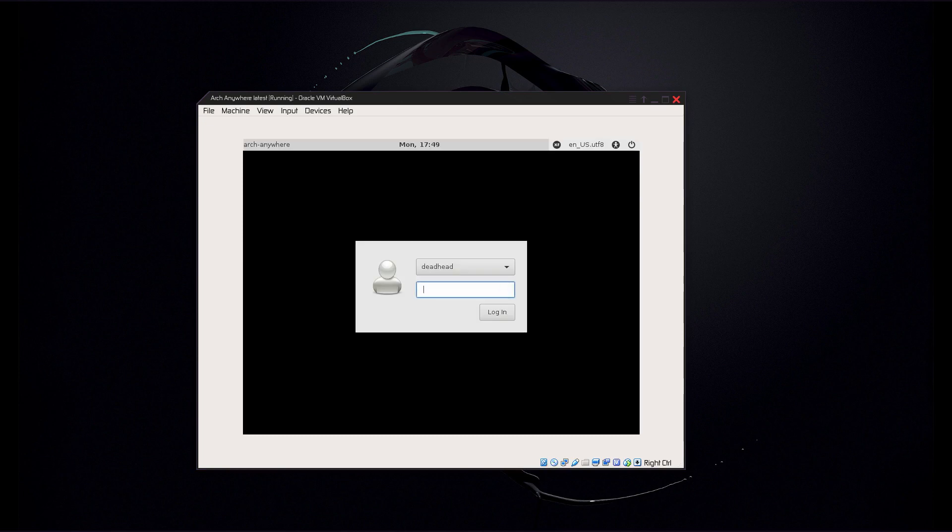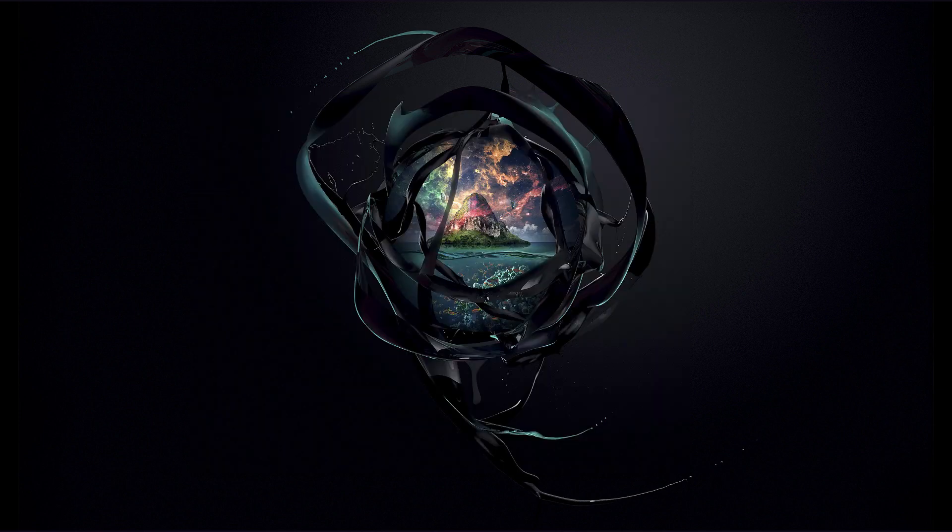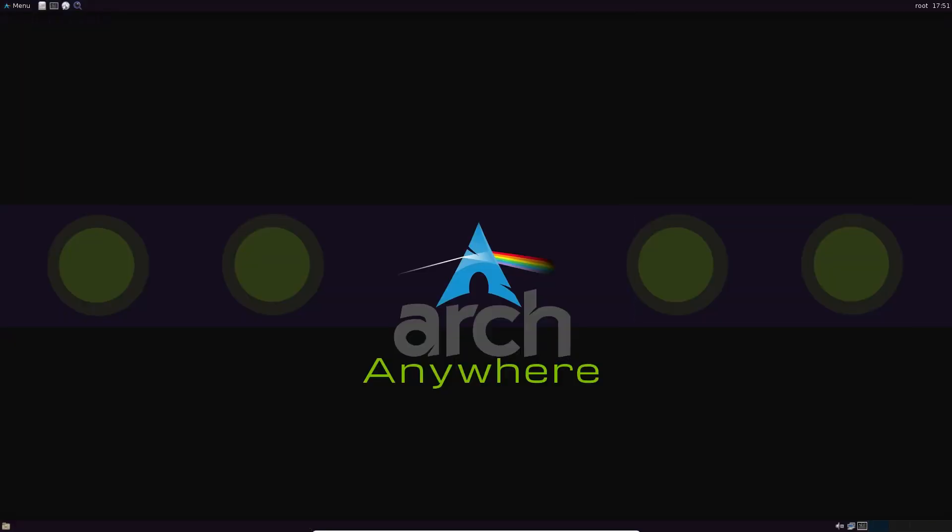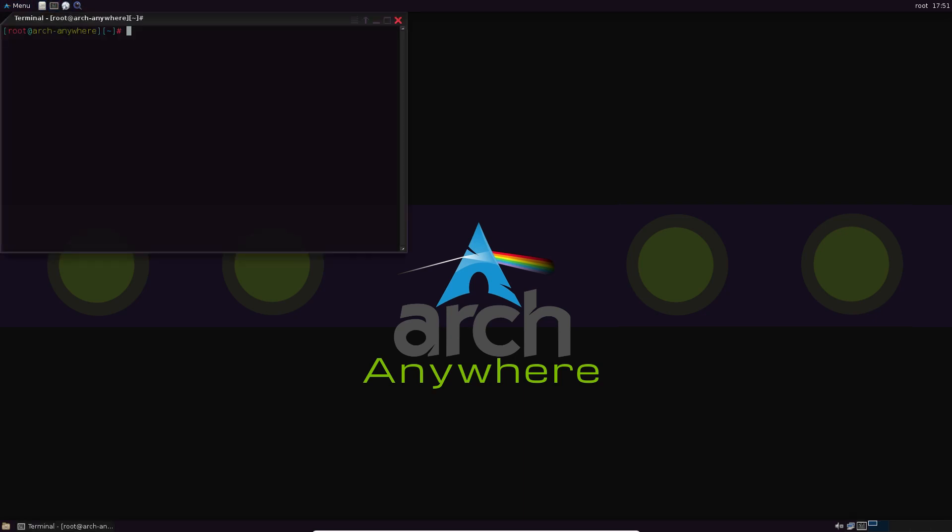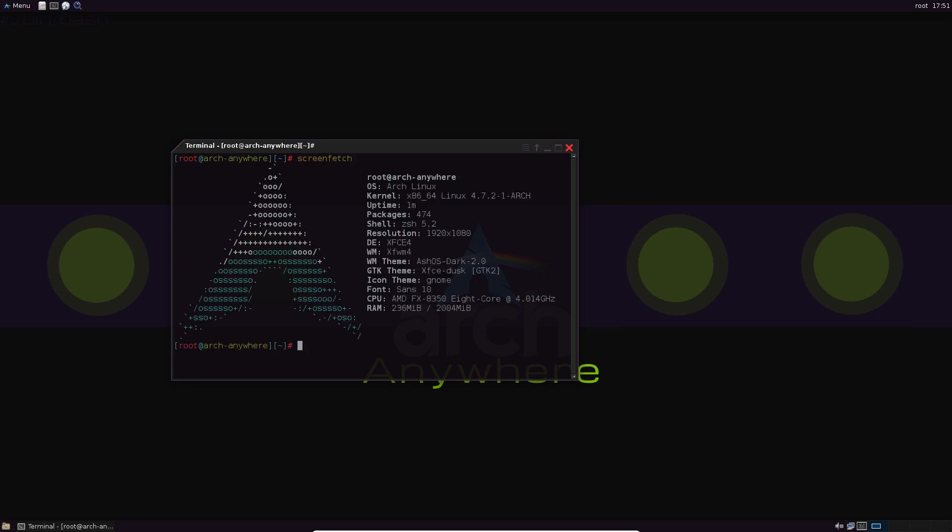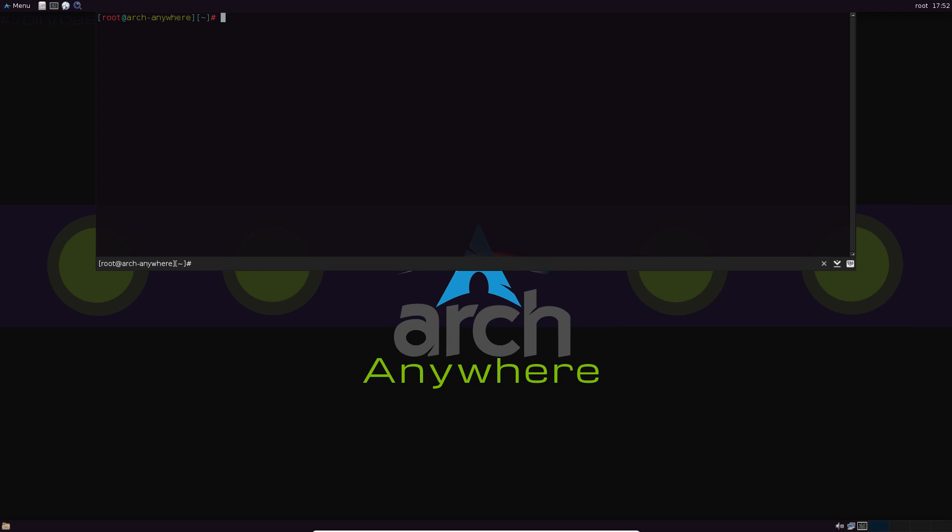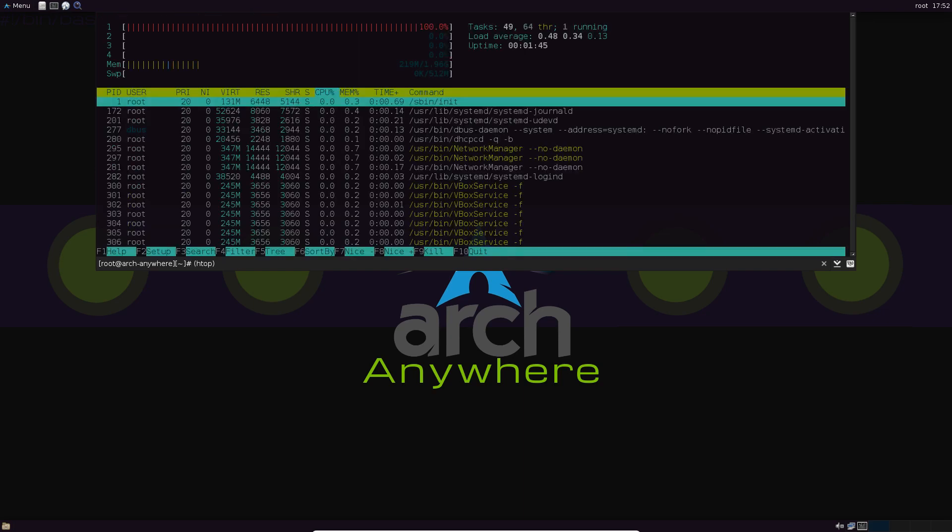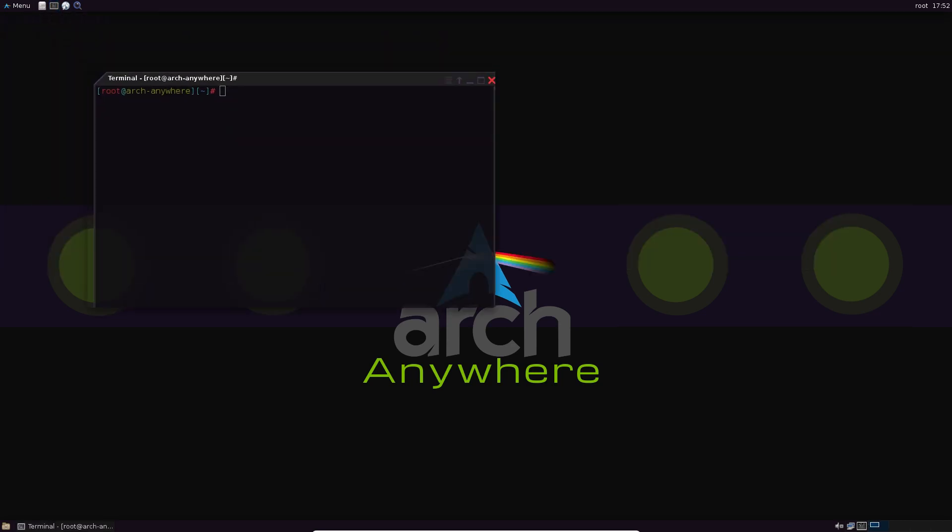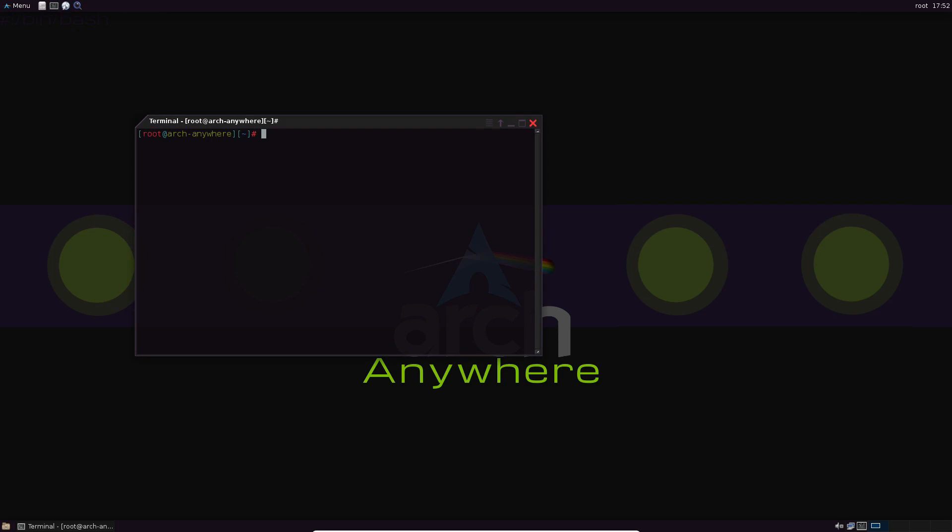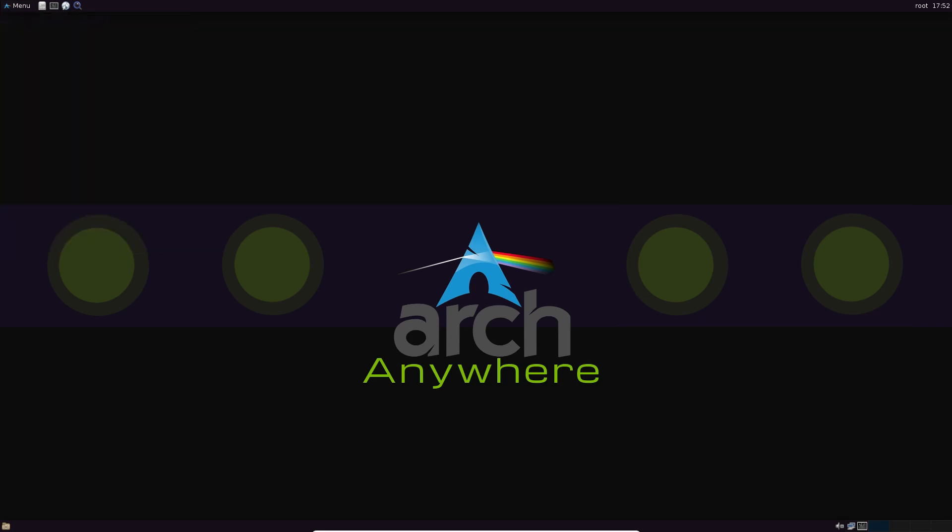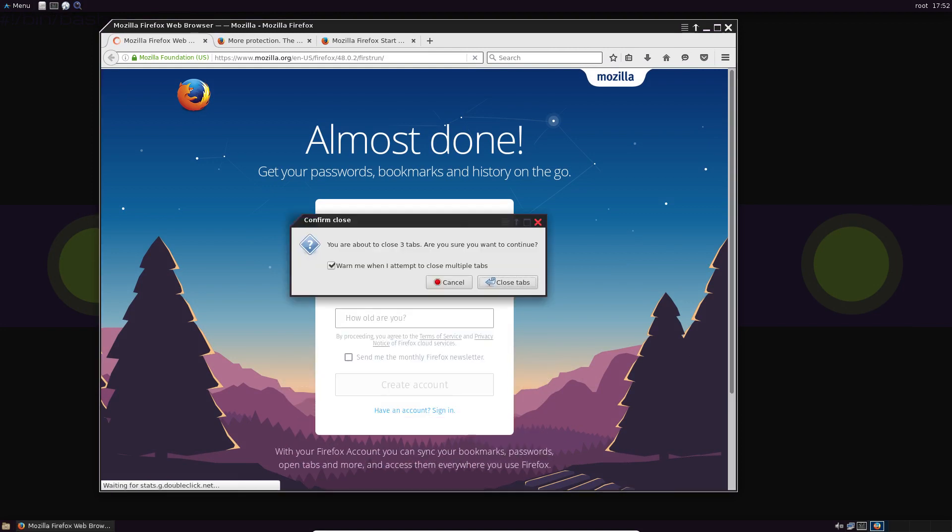And here we are at the LightDM login screen. So here we are in the fully installed system. Fresh out of the box. First login. You can open up a terminal. Screen fetch. So there's our system specs right there. And it's got a drop down terminal. So if you use control tilde, you can drop down terminal like that. Which is pretty convenient. Nice and easy just like that. It has the ZSH installed out of the box with syntax highlighting. And open up our Firefox web browser right here. So it's working good out of the box just like that.